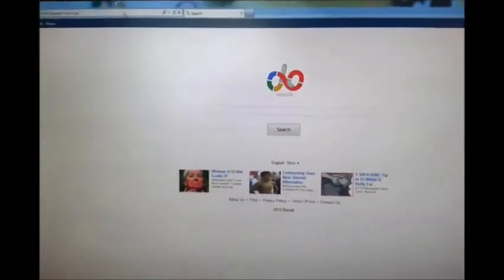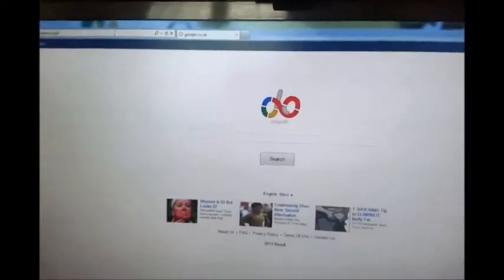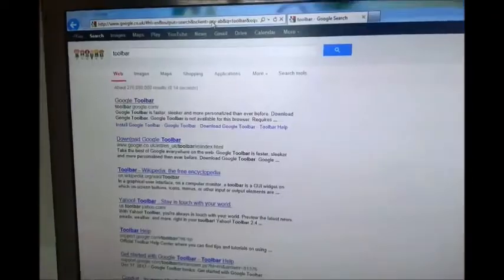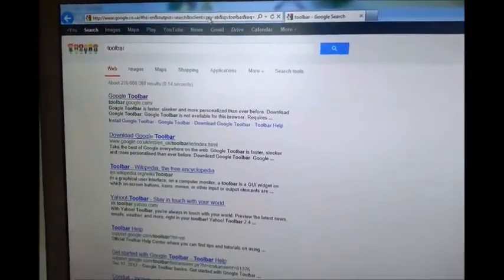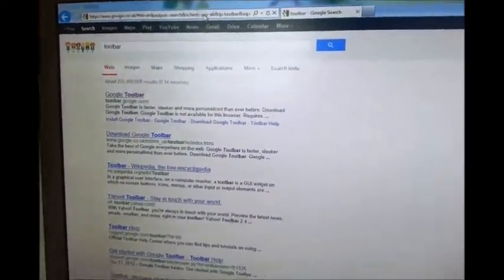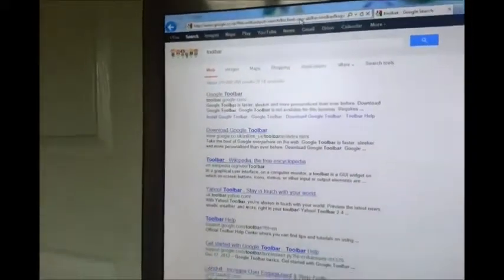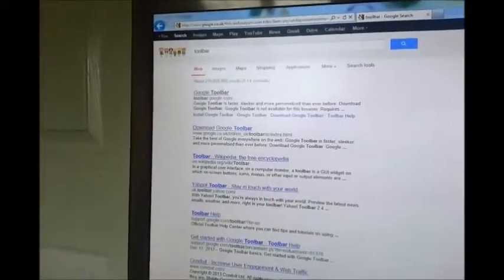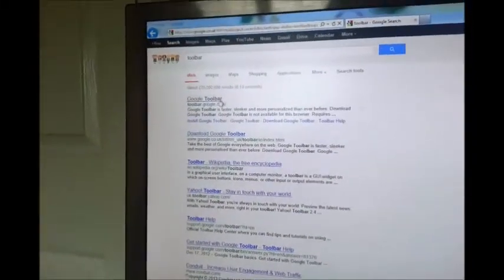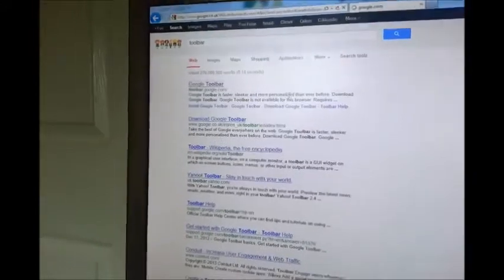So let's download the Google Toolbar and see how it goes. What you want to do is go to Google and type in toolbar and click the first Google Toolbar available here, and the Google Toolbar website will load.